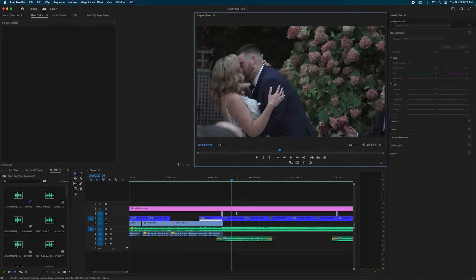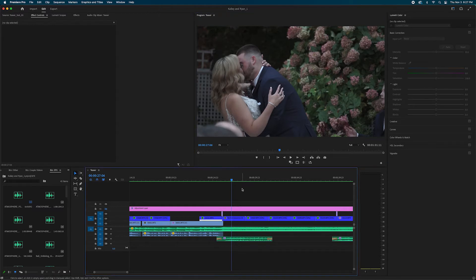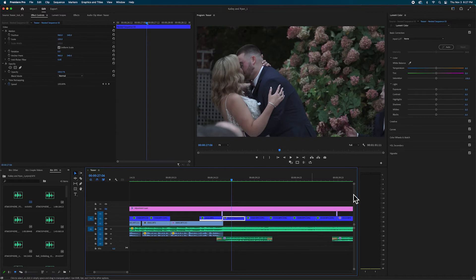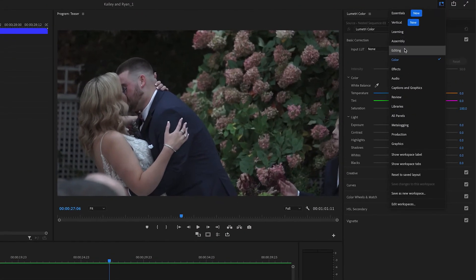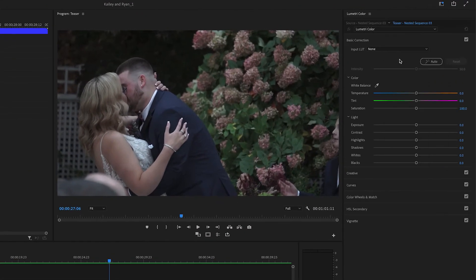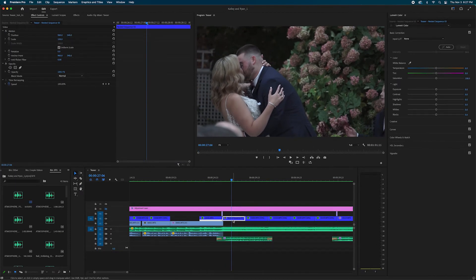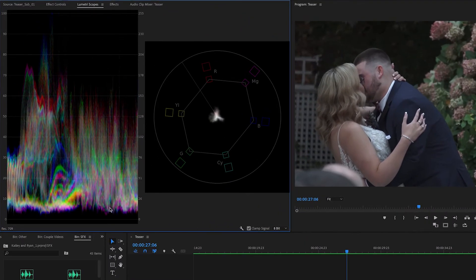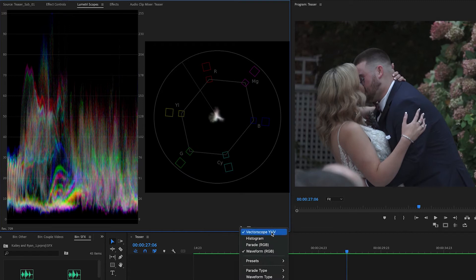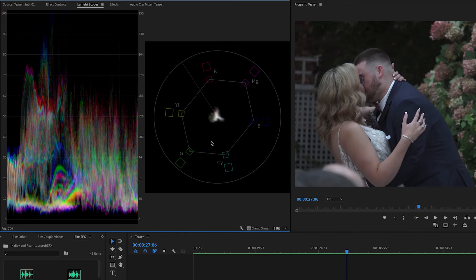To fix that it's actually pretty easy. We're going to start by making sure we're in our color correcting tab — just go over here and click Color. I like to have my Lumetri scopes open. I have two scopes open: the Vectorscope YUV and the Waveform RGB, to see what colors I'm gaining or losing.